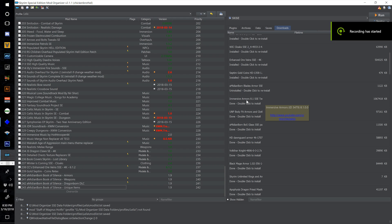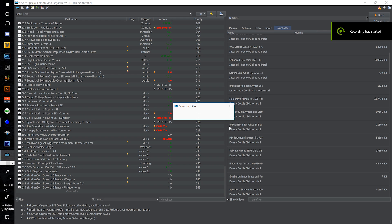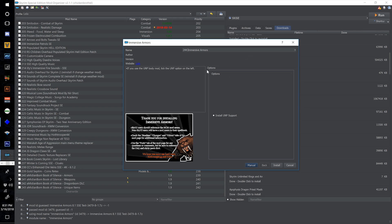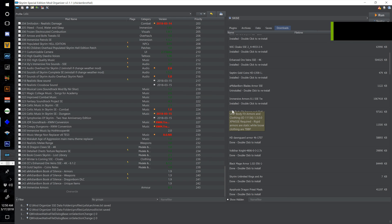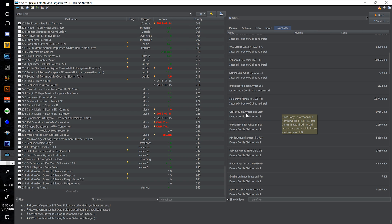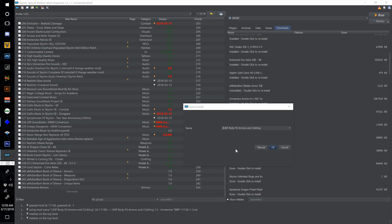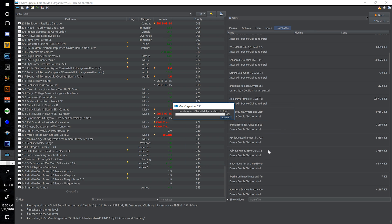Double-click to install Immersive Armors v8.1 — once extracted, make sure you tick the box next to install UNP support and select install. Keep moving down the list with UNP Body Fit Armors and Clothing — number this one 245 and select OK.